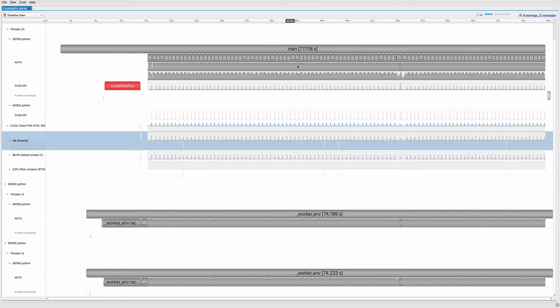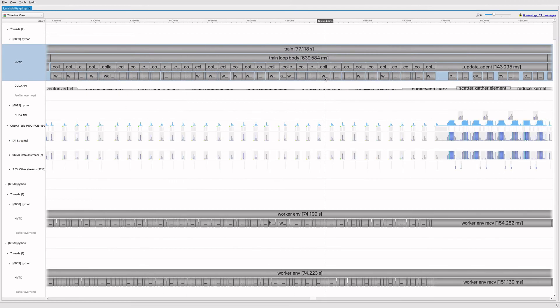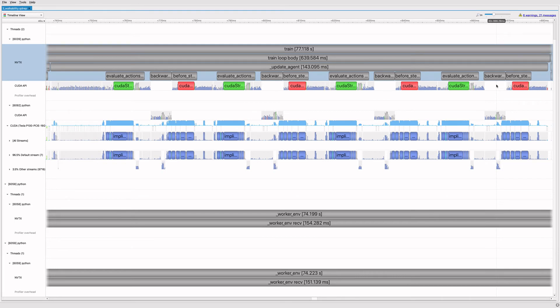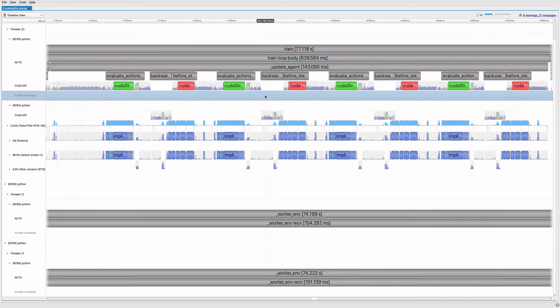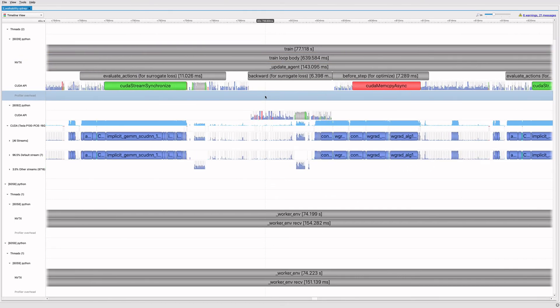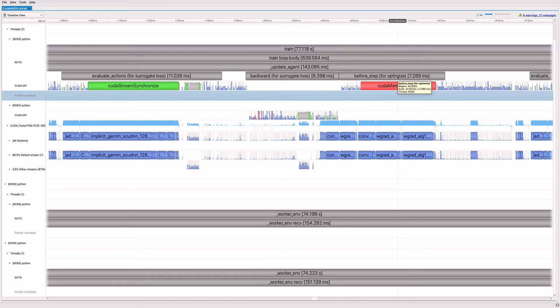Let's look at the main thread and zoom in on one iteration of the train loop. We call collect rollout step many times in a loop. Then we call update agent. Update agent uses a loop to optimize our agent policy. Let's zoom in on one iteration. Here's before step. This calls clip gradnorm and it's the function we tried to speed up earlier. Let's zoom in one more time.